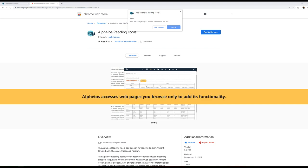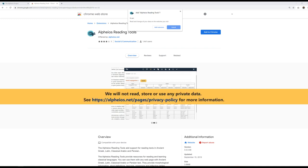Alpheus accesses web pages you browse only to add its functionality. We will not read, store, or use any private data. See https://alpheus.net/pages/privacy-policy for more information.